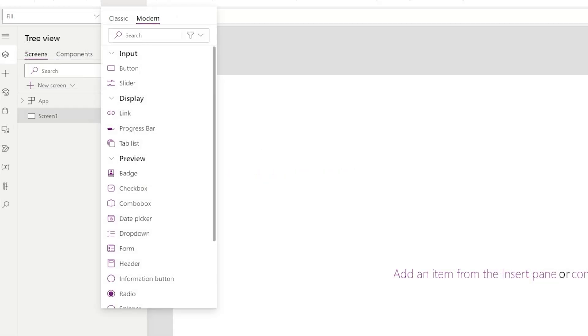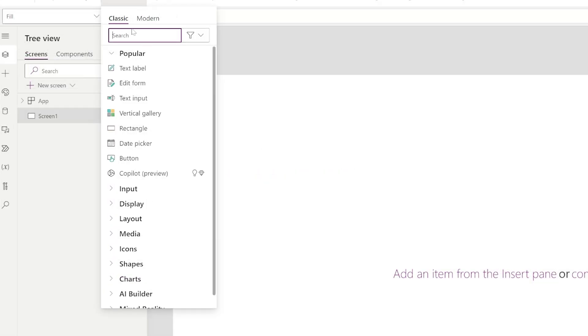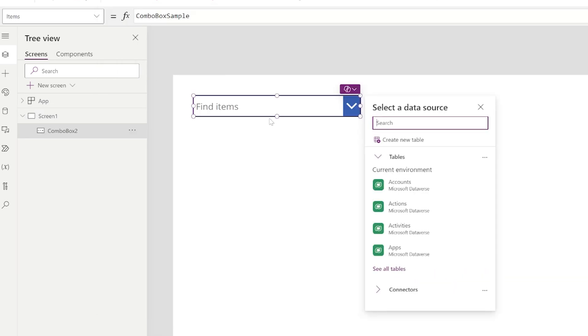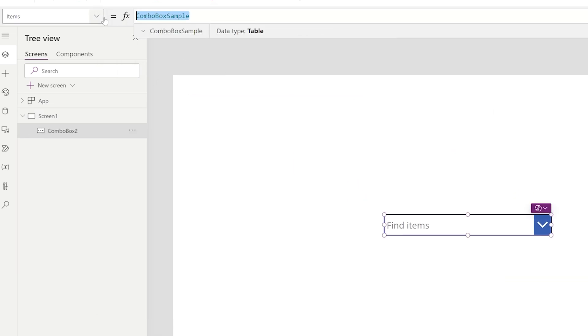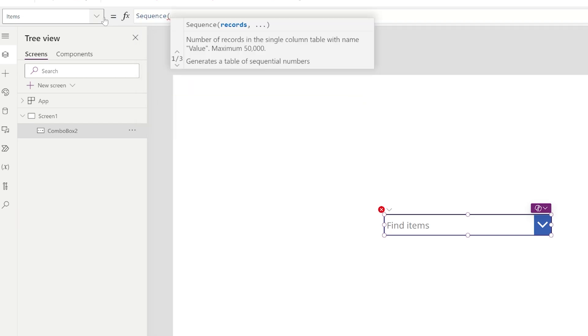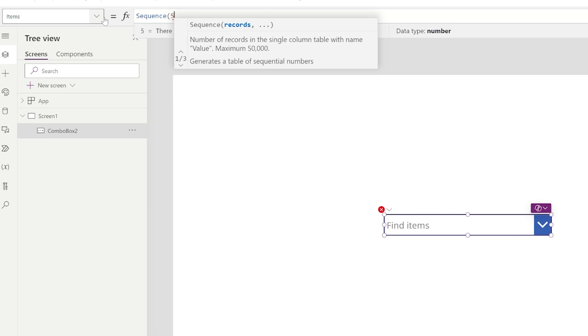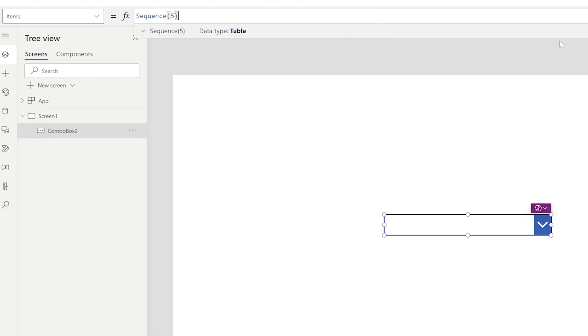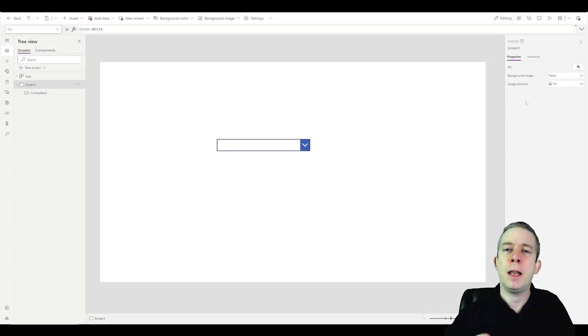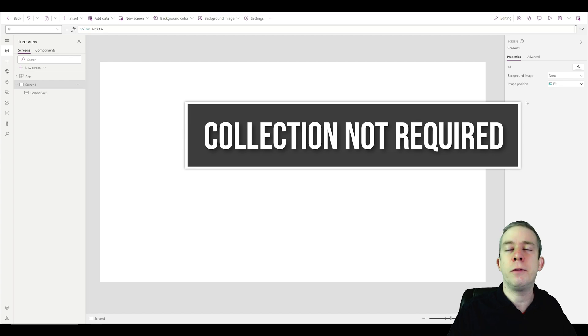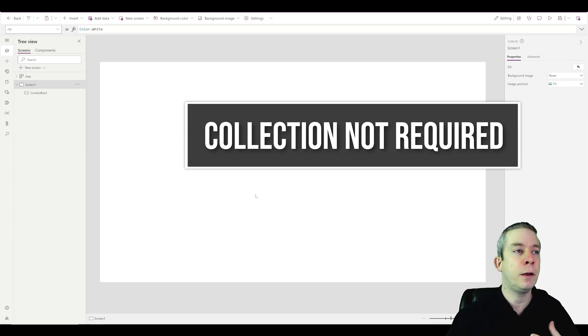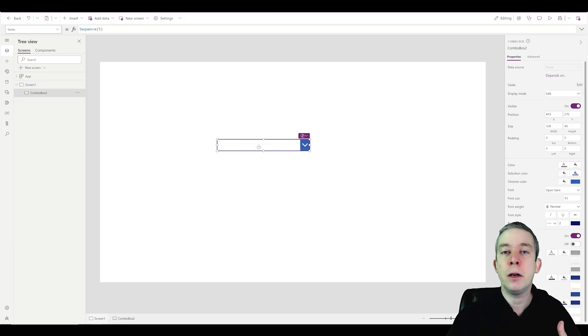I'm going to insert a combo box — not a modern one at first. We're going to say SEQUENCE(5). Default start is one, so this should give us one through five. And we don't have to create a collection first. A lot of people create a collection of their sequence and then put it in the dropdown, but we can just put it straight into our combo box.